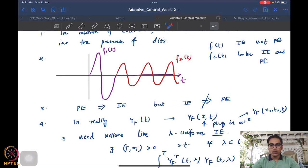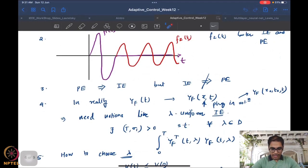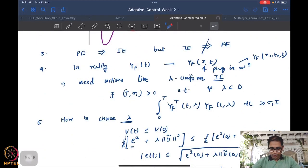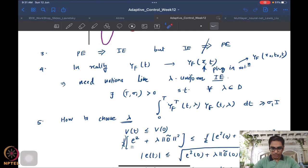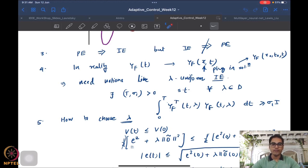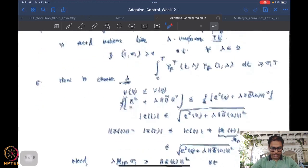Second, we showed that the initial excitation condition (IEC) is a significantly weaker requirement than persistent excitation. We also noted that the initial excitation condition is not uniform — because the regressors typically depend on the initial conditions through the state. So you need a parameter-dependent version of yf, as we discussed in the integral lemma discussion on persistent excitation. The same idea holds in this context.